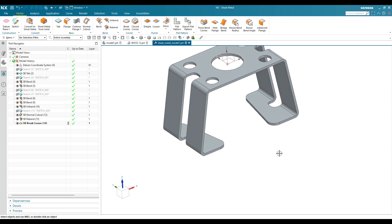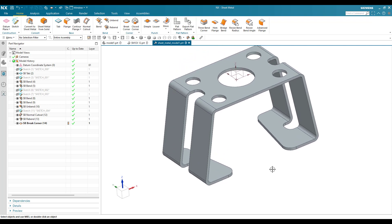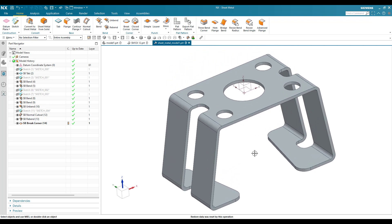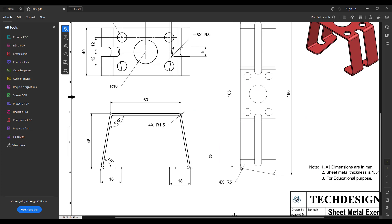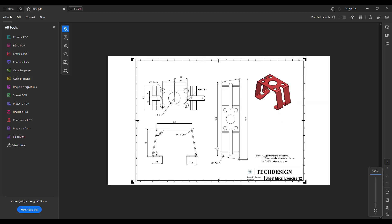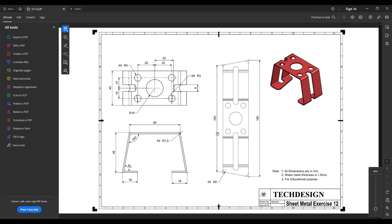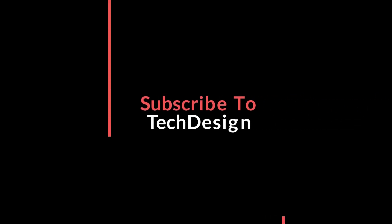The model is now completed. This is how we can make this sheet metal model. If you have any doubts please comment in the section below and I will try to answer. Thank you!